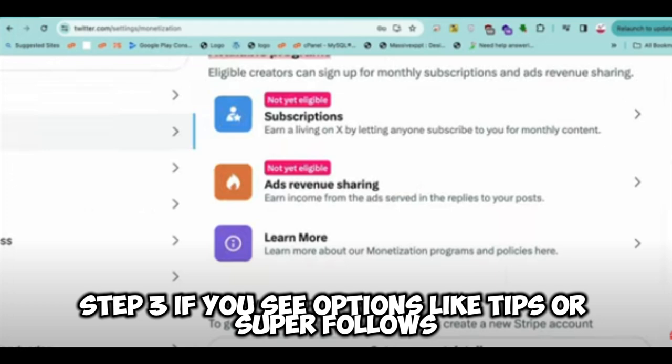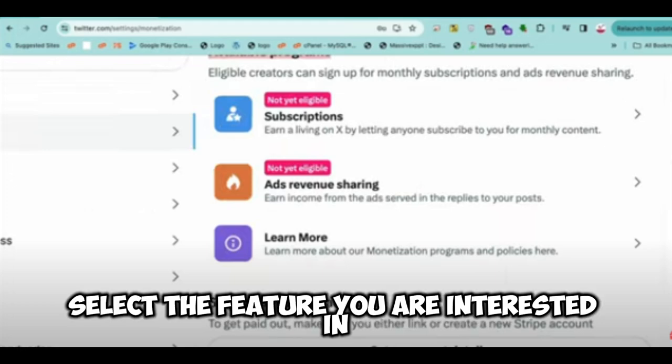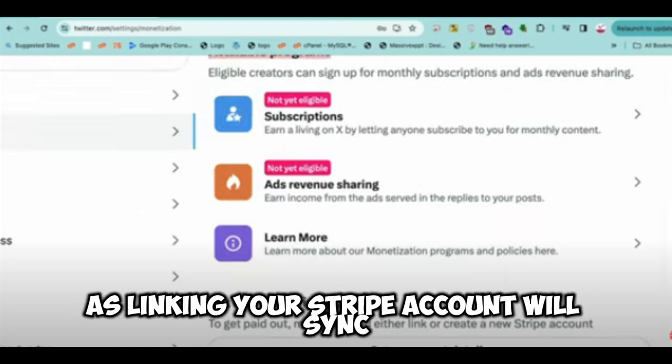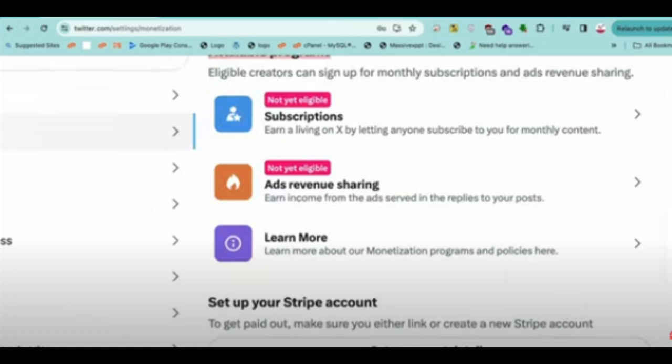Step 3: If you see options like Tips or Super Follows, you're in the right place. Select the feature you are interested in, as linking your Stripe account will sync for these monetization options.